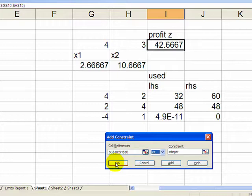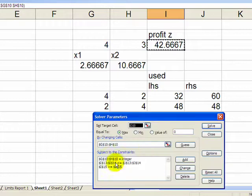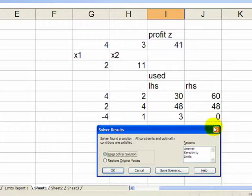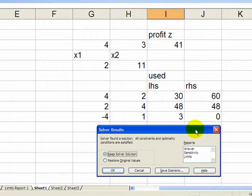So it goes to two-and-eleven. Two tables, eleven chairs, profit of forty-one. Now I don't believe it'll give us a sensitivity report, but let's try.